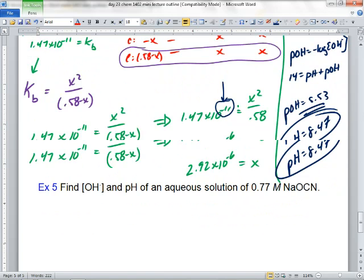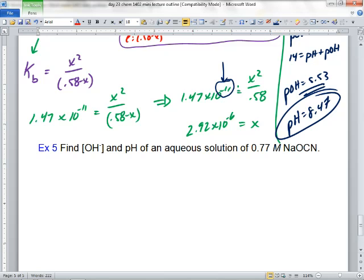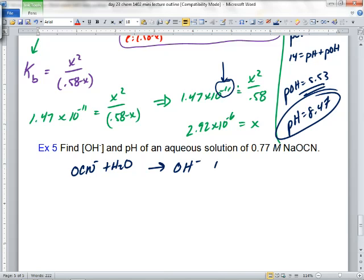Let's not do this next one — just describe the reaction. Find hydroxide and pH of 0.77 molar sodium cyanate, OCN minus. Are you going to write a Ka or a KB reaction? KB reaction. So: OCN minus plus H2O gives OH minus plus HOCN. Then do ICE on it and calculate the KB.